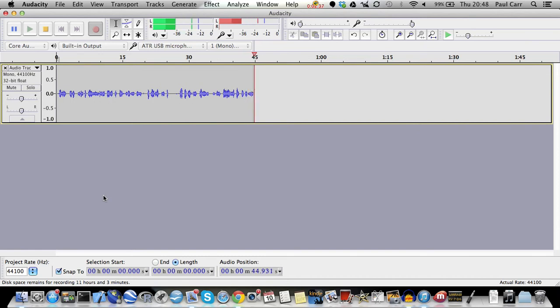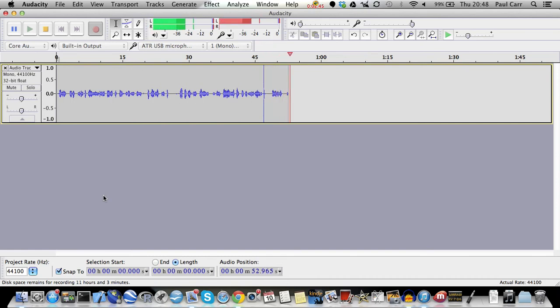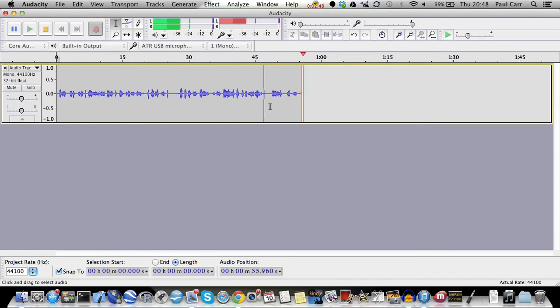All you do is clap your hands like this. Notice that creates a nice, sharp spike right there. You can see it right there. And that's what we use to sync.